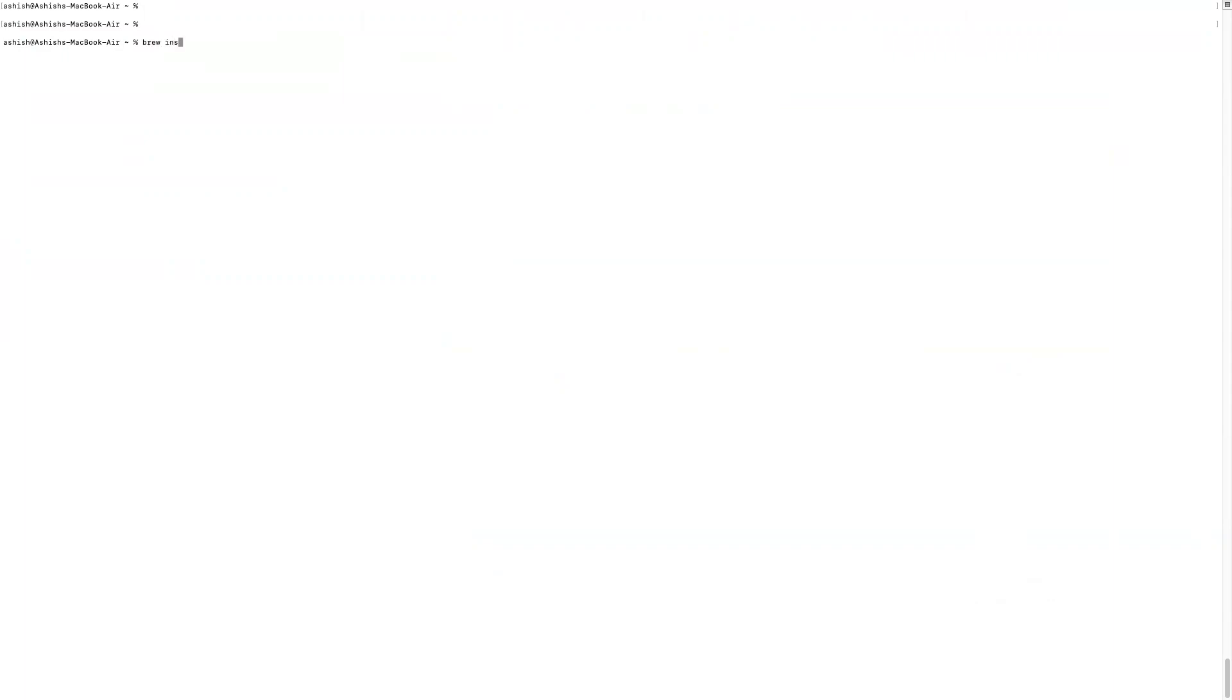So first, we'll start installation of the GitLeaks tool. It's a simple command. Let's say updating Homebrew.